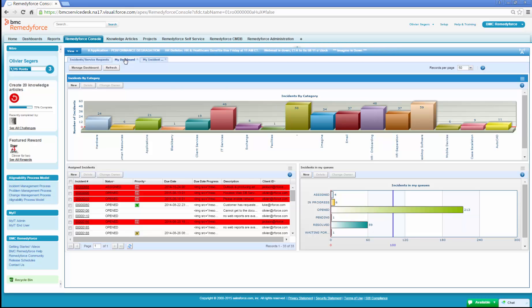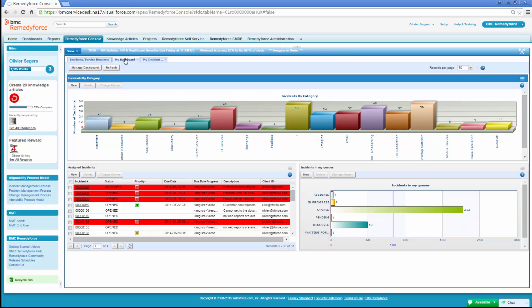For example, it can provide information that users need daily such as incidents assigned and incidents in his or her queues, as well as a drill down of the number of incidents per category.